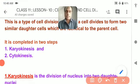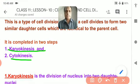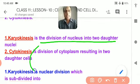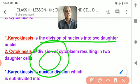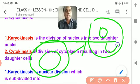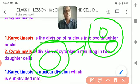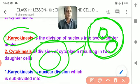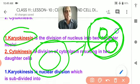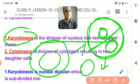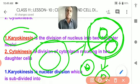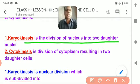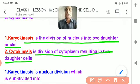There are two phases of mitosis: karyokinesis and cytokinesis. Karyokinesis is the division of the nucleus — the nucleus in a mother cell divides into two daughter nuclei. Cytokinesis is the division of the cytoplasm resulting in two daughter cells.